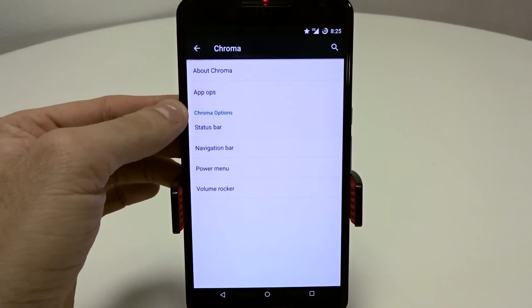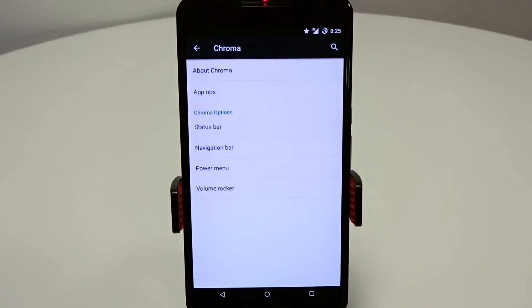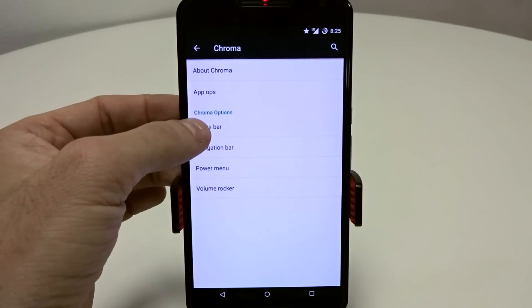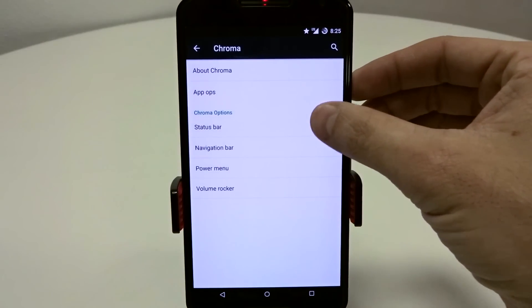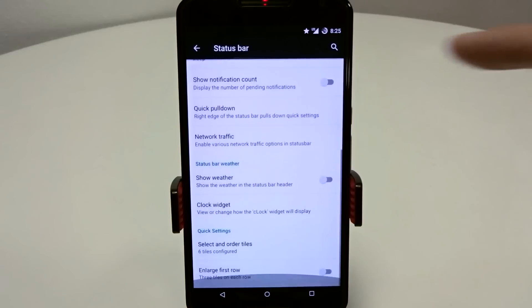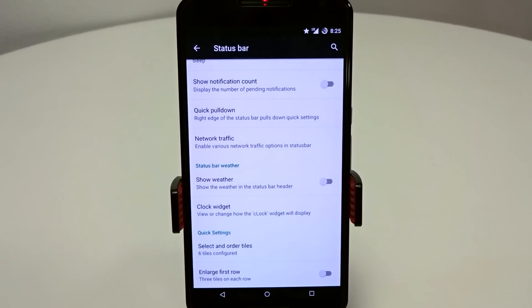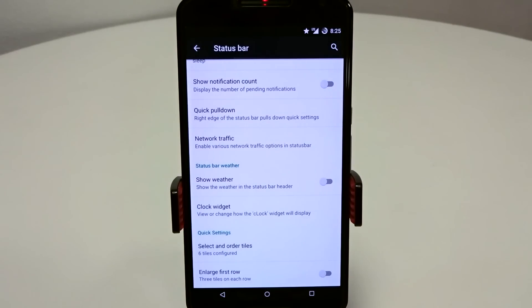You have your chroma options which has your status and navigation bars and your power menu and volume rocker settings. In the status bar, everything is pretty much the same in here. The only thing missing are some of the advanced toggles that you would find in 5.0.2. They're just not quite integrated yet. They'll probably be featured or integrated in the next coming updates.